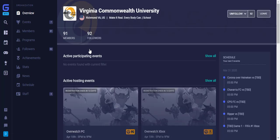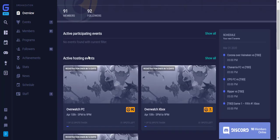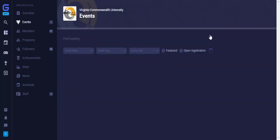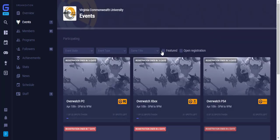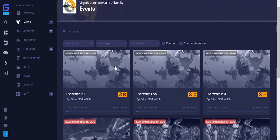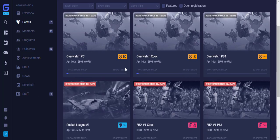Here we can see some active hosting events, and to see all of them, click Show All. Scroll through this page to find your desired event to register for.